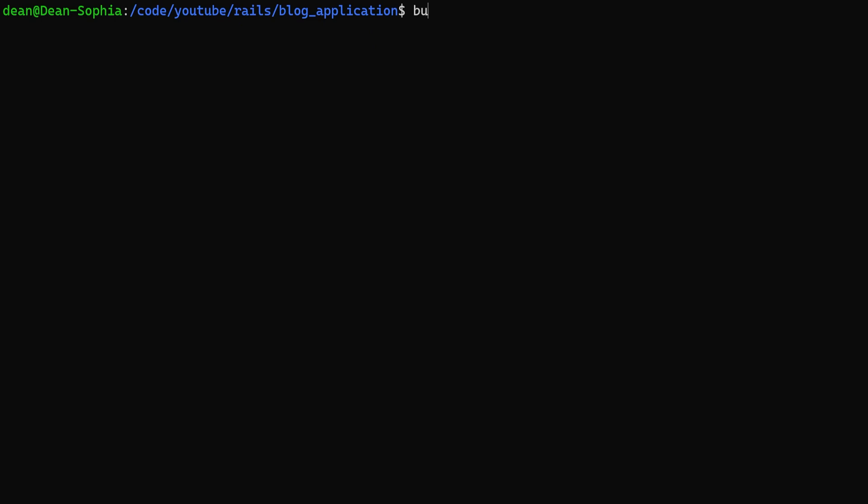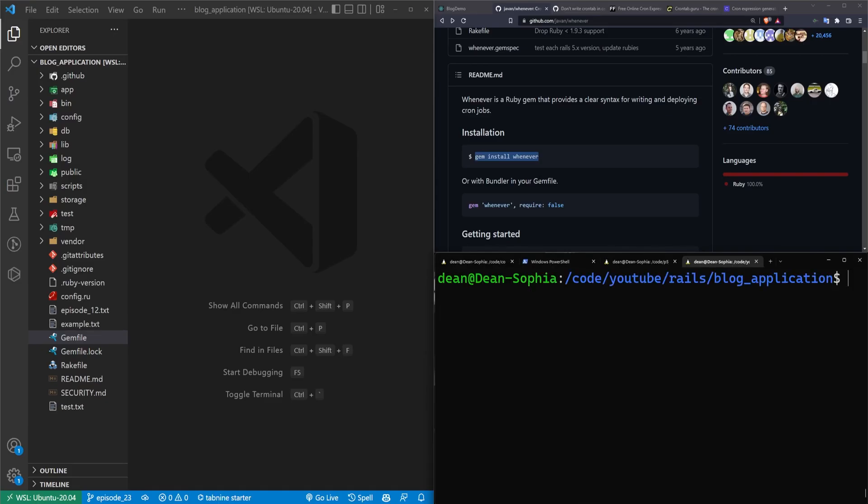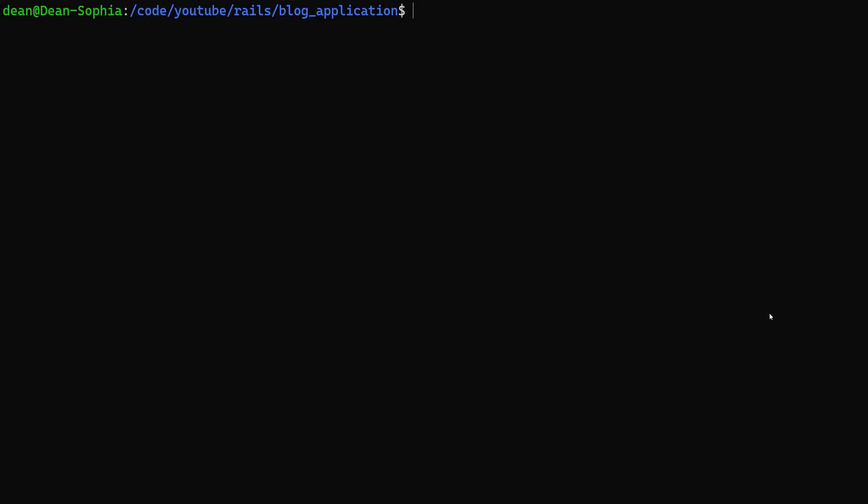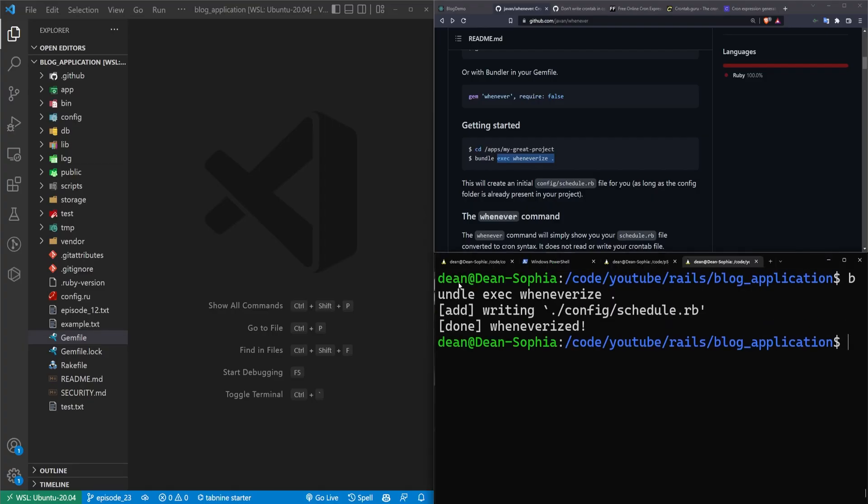Once that's done, we can then run a bundle add to add the whenever gem to our Rails application. And then once that's done, we can then add the wheneverize command to our application as well. And what this is going to do is create our initial config. So we can run a bundle exec wheneverize. And you want to do this for dot because it's for this application's directory. And you'll see that creates a config schedule.rb.